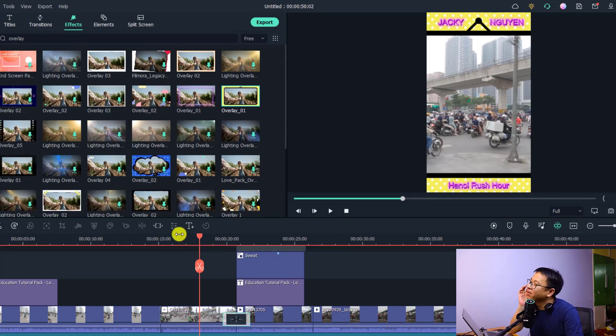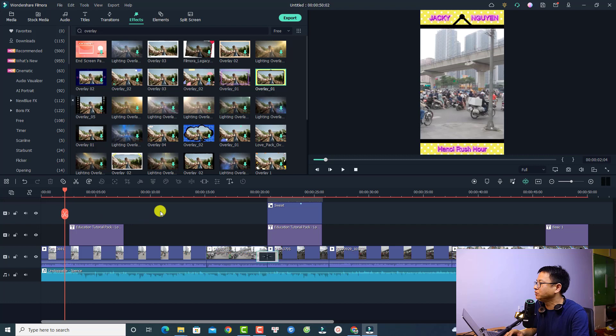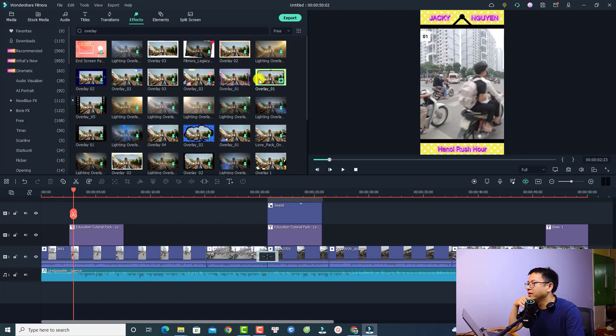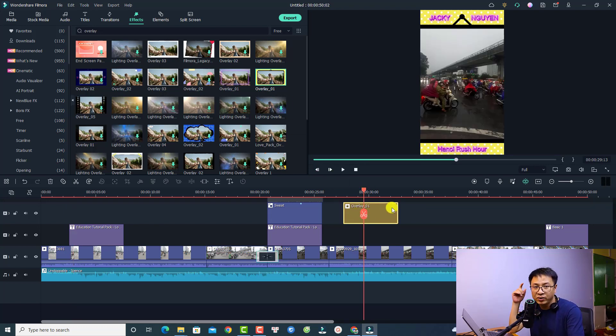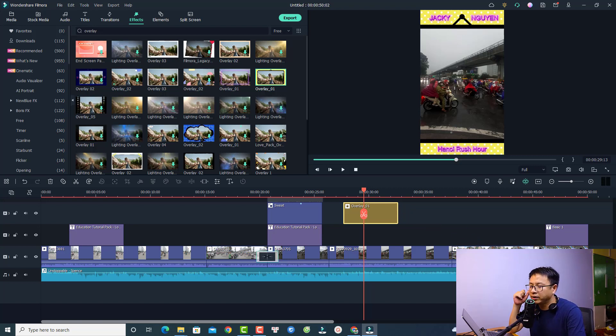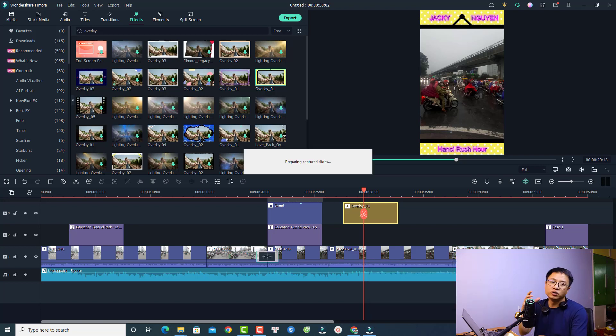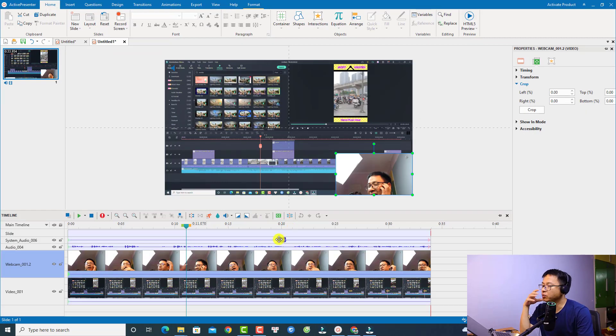And now you can click this red button to start your screen recording. For example I have a project here and I want to do something here on the screen. For example I want to add an overlay, just drag and drop it on the timeline. And now we can stop ActivePresenter so we can find it right here at the notification area. Just click here and then we can click stop to go to the video editor.